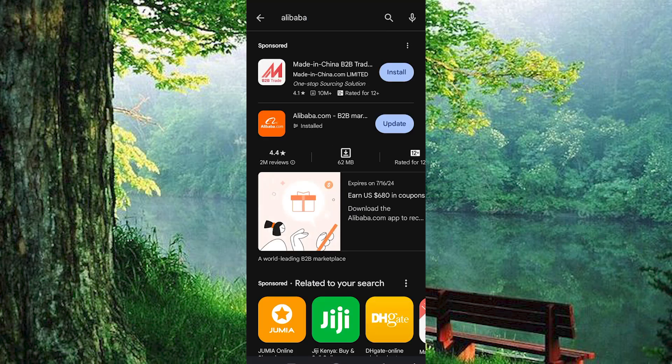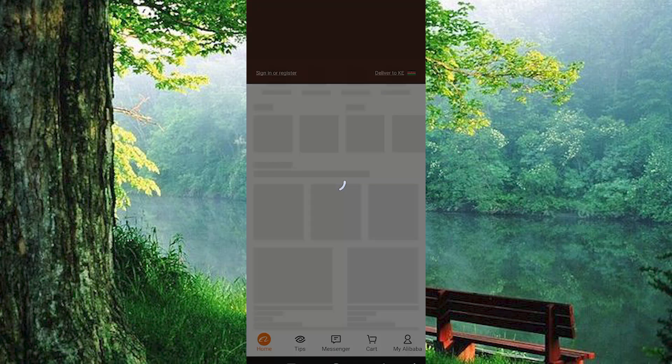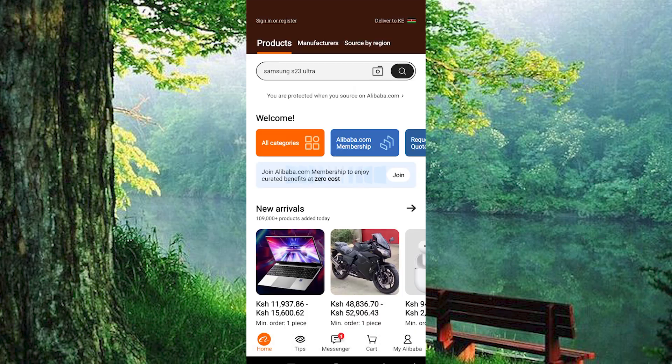If you already had it downloaded, tap on Update to update the app. Once you are done, click on the app to open it. Once opened, you'll land on the home page.